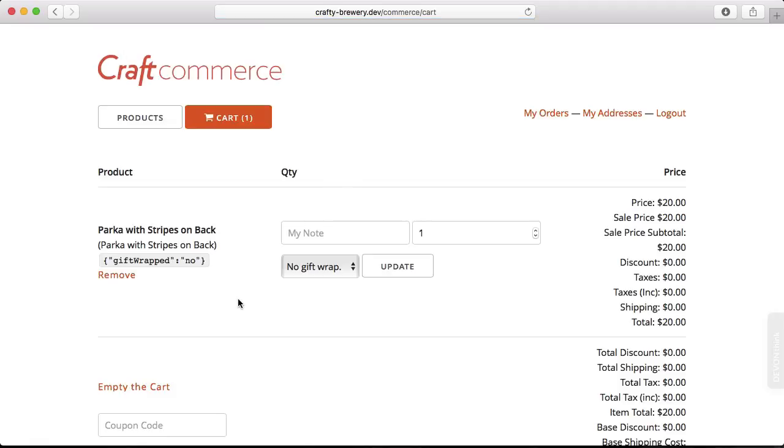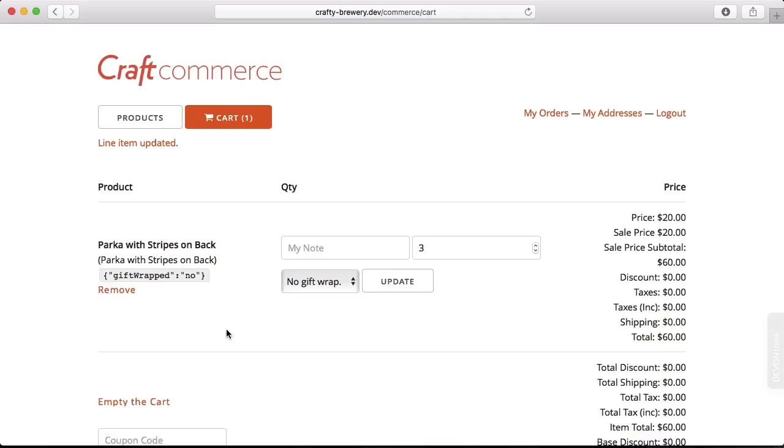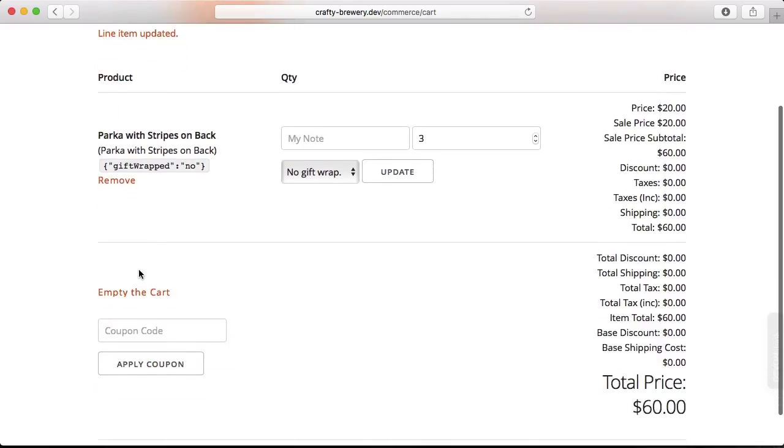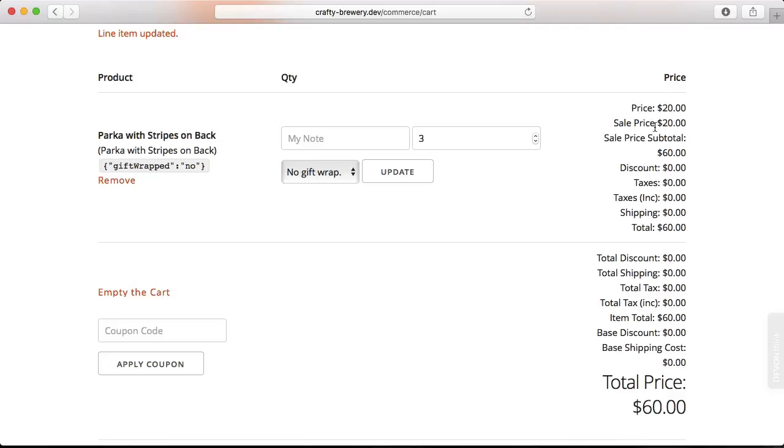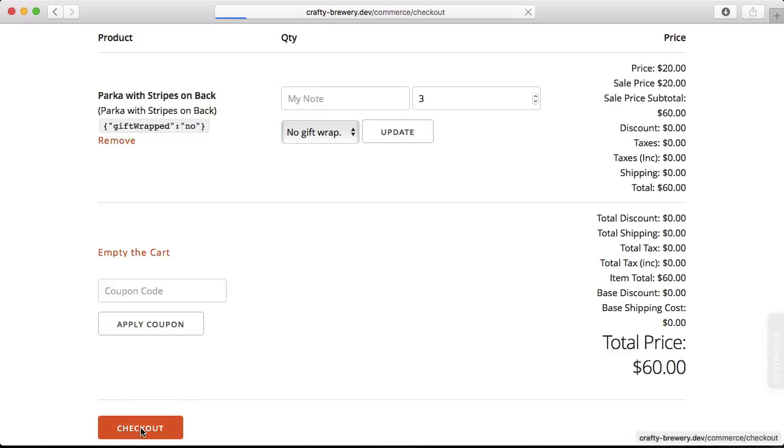Here it is right here. There's options here as well that we can choose. We can increase or decrease the quantities and then update that. We could empty the cart or add a coupon code. Now these templates are meant for demonstration purposes only. They have a lot of information here. You may not need all of these different items for the price, but it is a nice way of seeing how it works. So let's go ahead and check out.